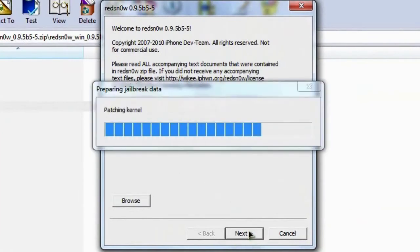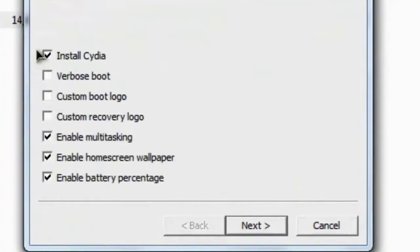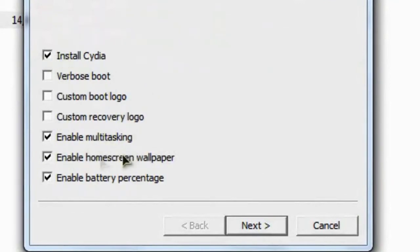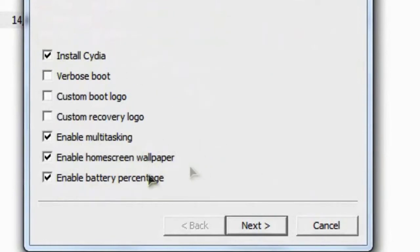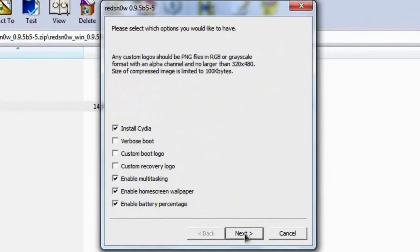It's going to connect to the server for you and prepare some jailbreaking data. And then over here is where you checkmark the things that you want to install when you jailbreak. I'm going to keep all of this on because I do want Cydia, I do want my multitasking, the home screen wallpaper, and my battery percentage. So we'll just hit next.